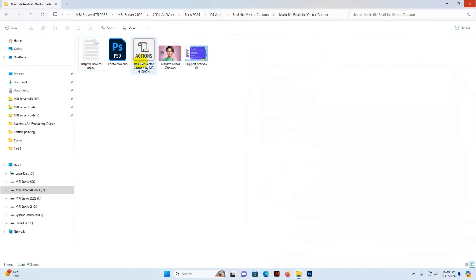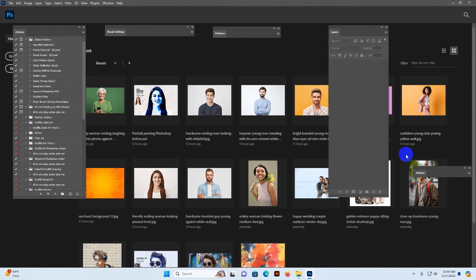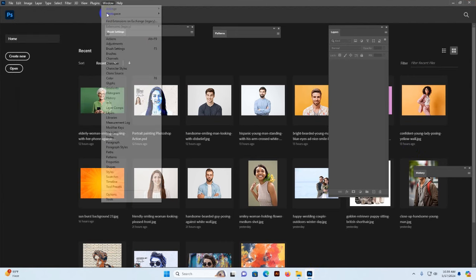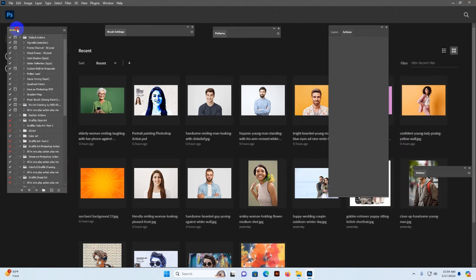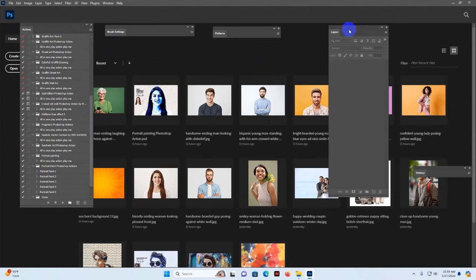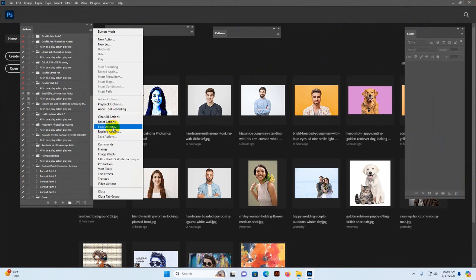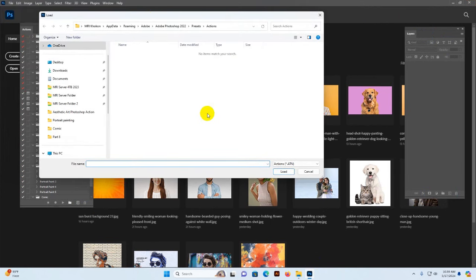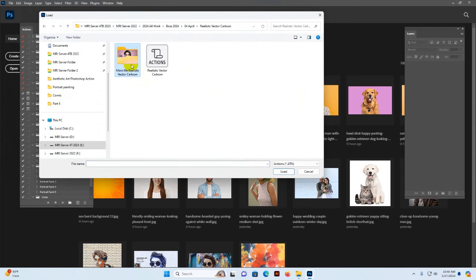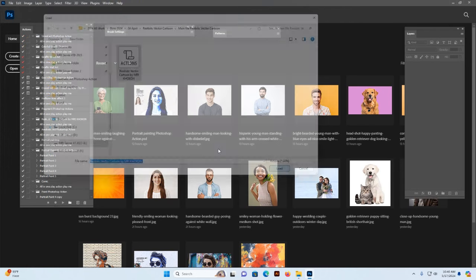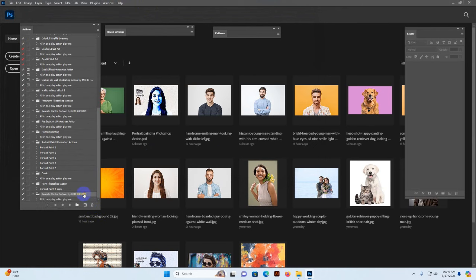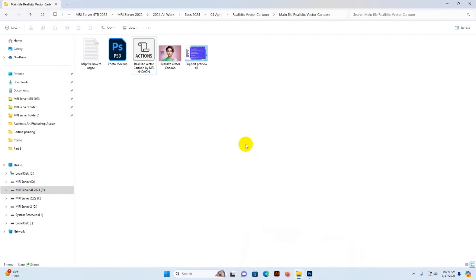This information is also included in the help file in written format. To load the script, select it and double-click — it loads into Photoshop. Or you can load it manually: go to Photoshop, go to Window, then Actions, and click the option. I've moved the Actions panel to the left side for better understanding. Now go to the more options menu, click Load, and find your download file. Go to the download main file folder, find 'Realistic Vector Cartoon by MRI Cocoon', select it, and click Load. This is the folder and the script.